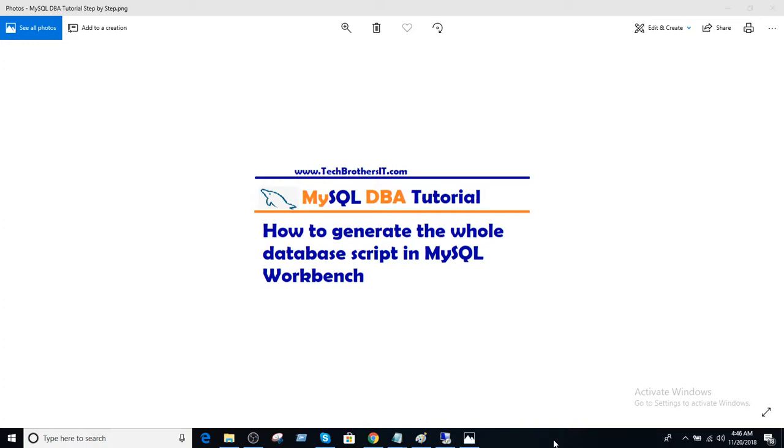Welcome to Tech Brothers Adamev. In this video, we are going to learn how to generate the whole database script in MySQL Workbench.